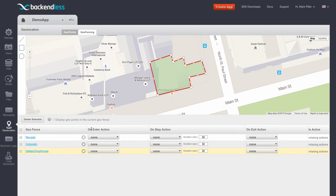You can see that it's very easy to create geofences, and I hope you'll be creating many of these using Backendless. Thank you and happy coding!